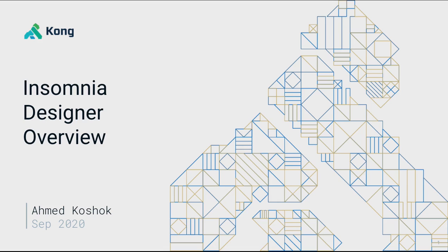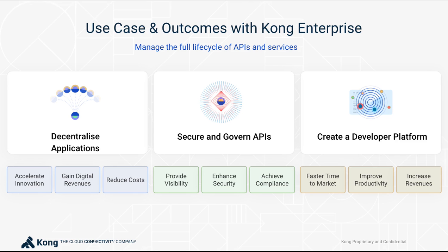I'll be walking you today through an overview of the Insomnia Designer, which is part of the Kong platform. Organizations use the Kong platform to build distributed, decentralized applications using APIs and microservices, and to secure those services and produce them in a well-governed manner, and ultimately to make them consumable in an easy manner to external users and developers alike.